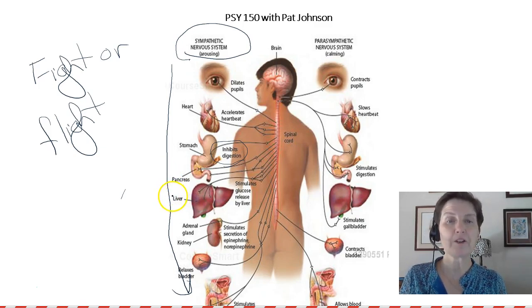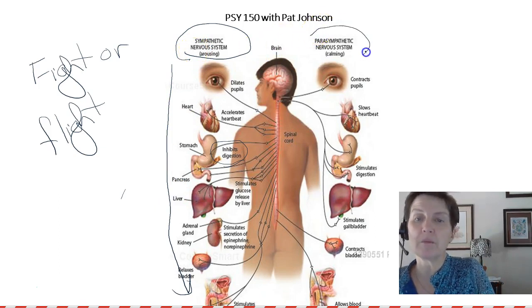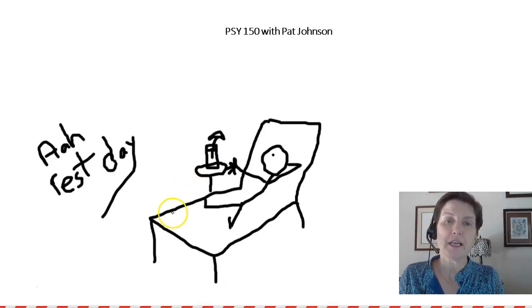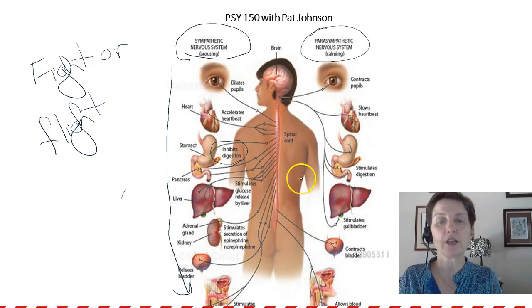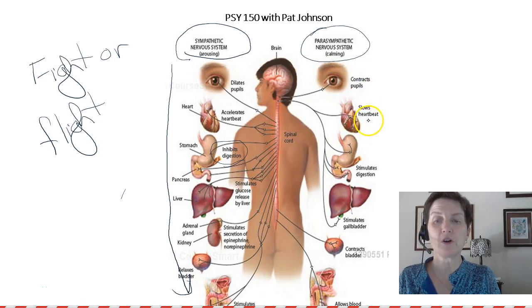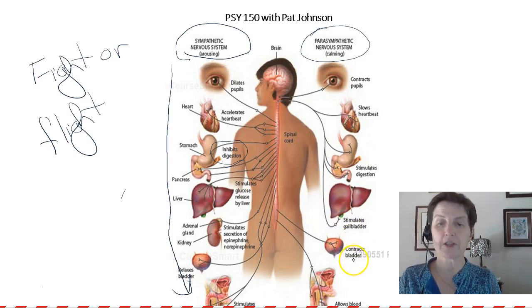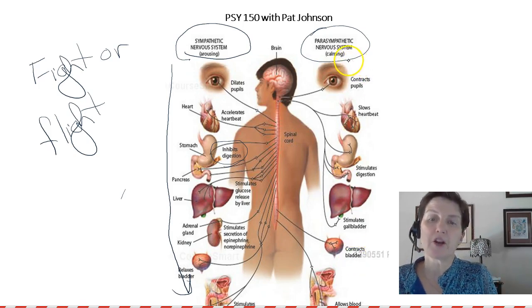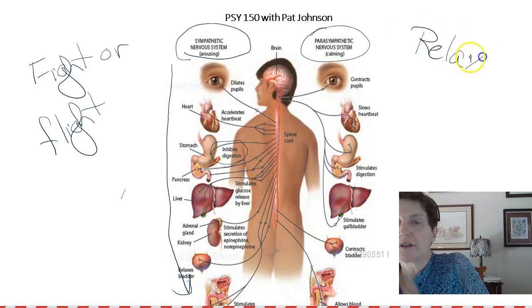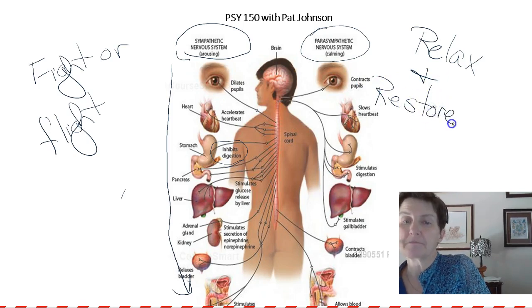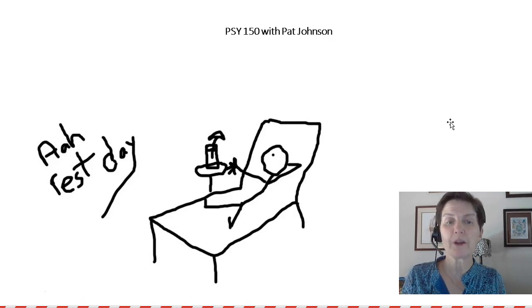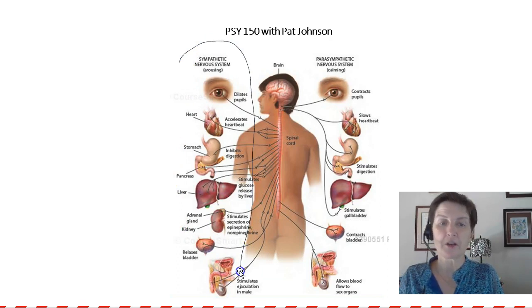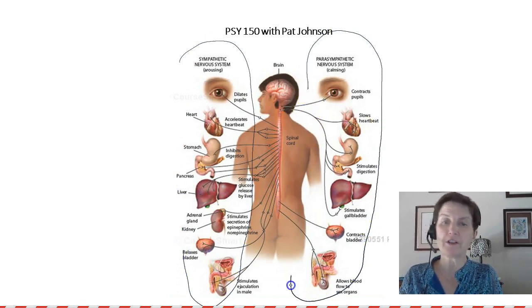We don't spend all our time in fight-or-flight — if we did, we'd die, it's too wearing on the body. So when we're not in sympathetic mode, we're in parasympathetic mode. Imagine a day of relaxation: your body goes into parasympathetic mode. Your pupils are contracted, you have a slow heartbeat, you can digest, it stimulates the gallbladder rather than glucose release, and your bladder is contracted. This is parasympathetic — calming, or relax and restore — the opposite of fight-or-flight. A parasympathetic day is a lot more fun, even if it doesn't get us away from lions.